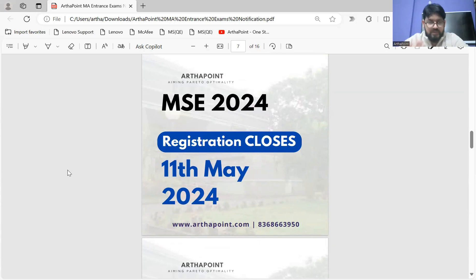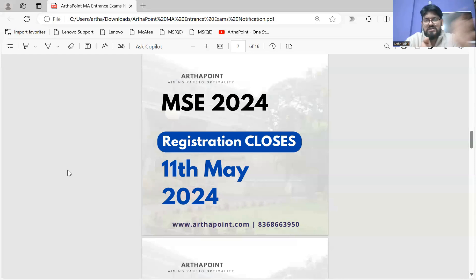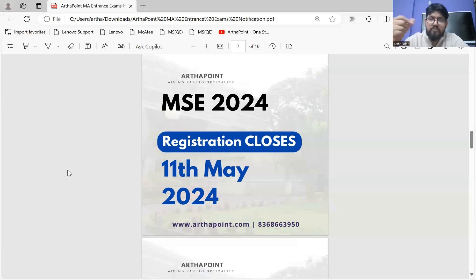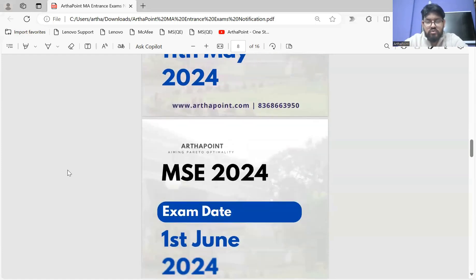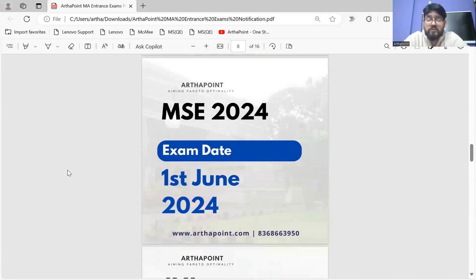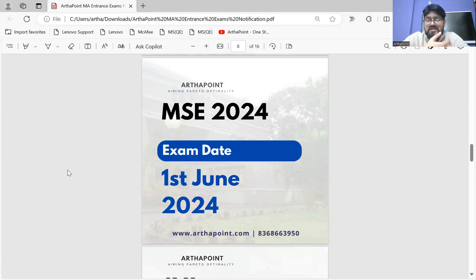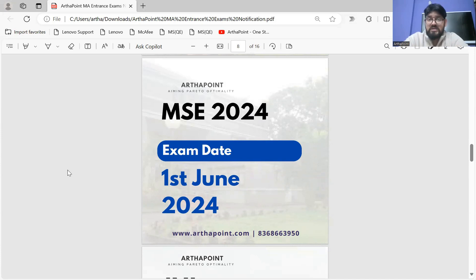Registration for MSE will close on 11th of May, so you have almost two full months from 10th April. The exam date is 1st of June, which is a good amount of time — more than decent, especially if you sat for CUET. There is ample time to prepare for Madras School of Economics.